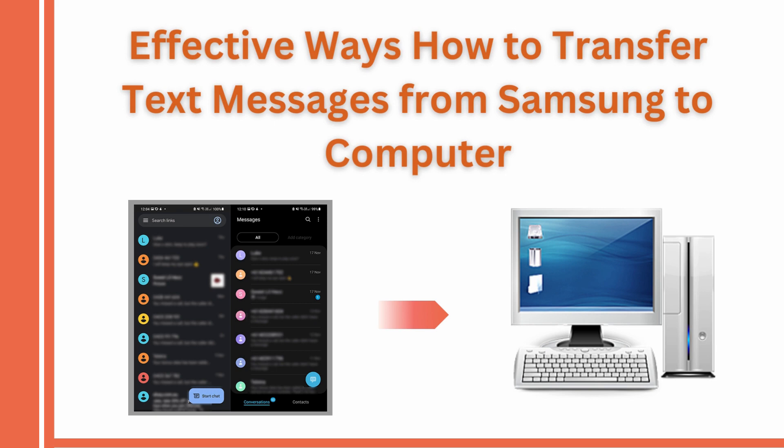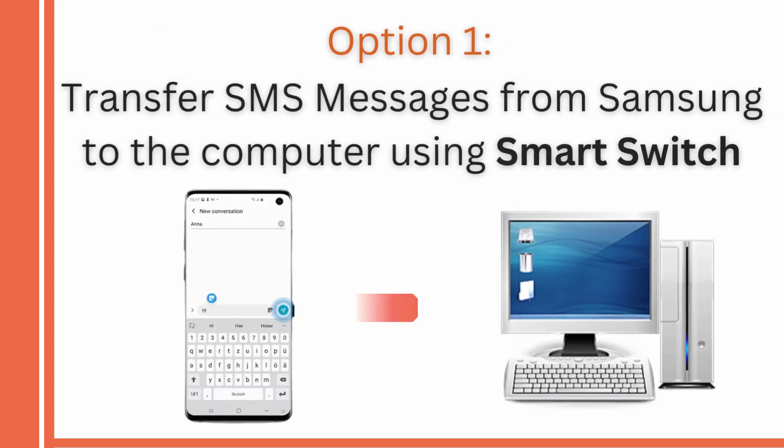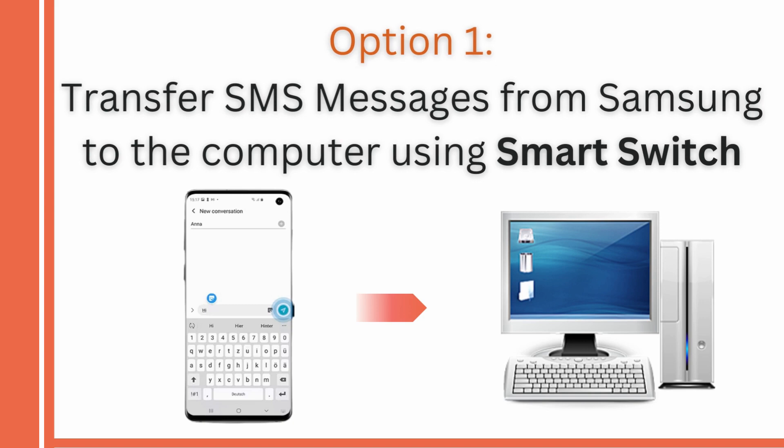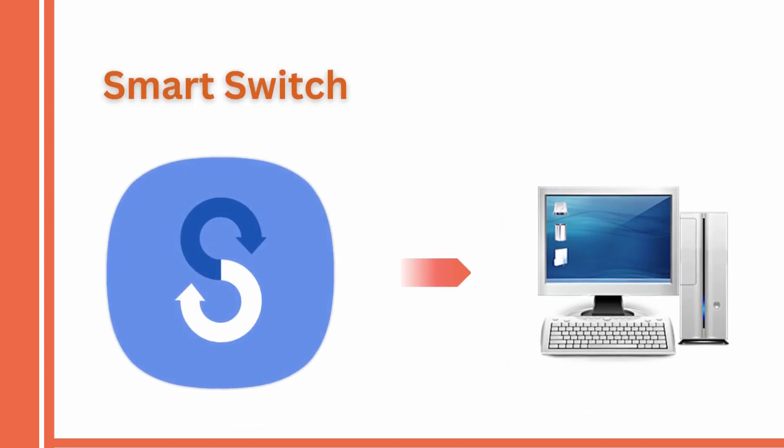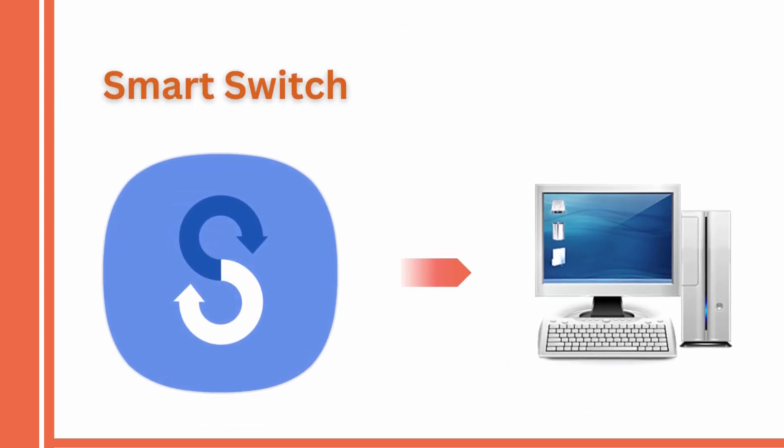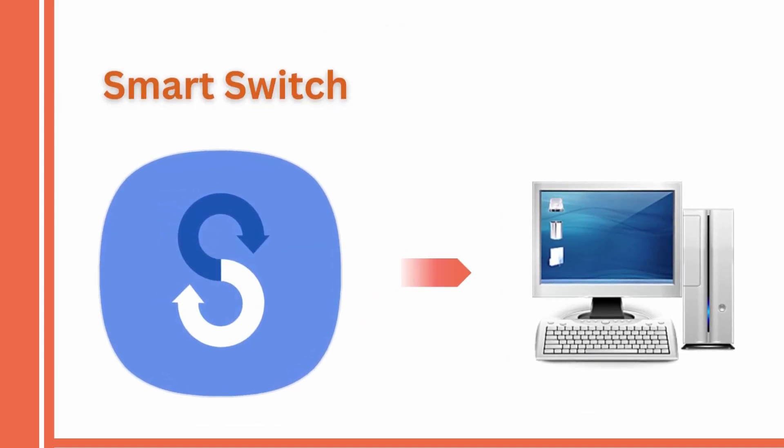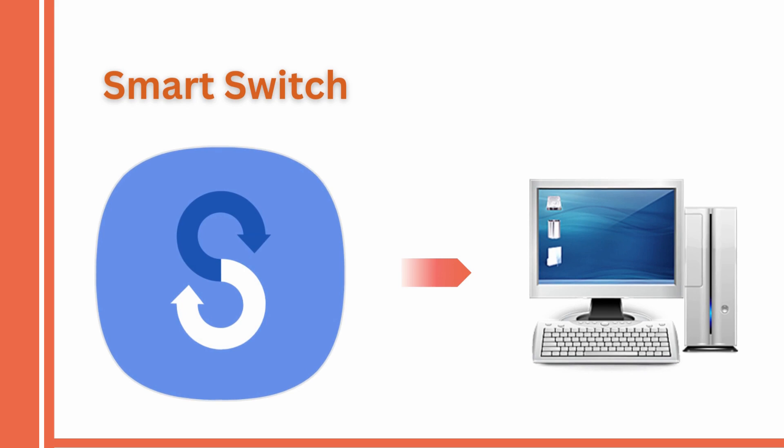Let's begin with option one. You can transfer SMS messages from Samsung to the computer using Smart Switch. This tool was developed to transfer files from the old phone to the new phone.